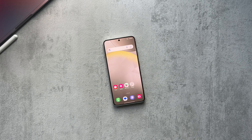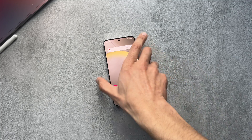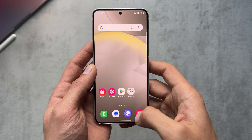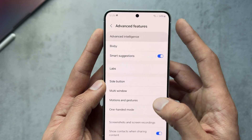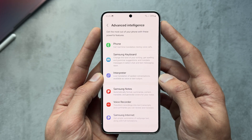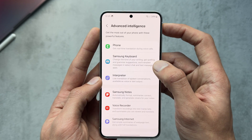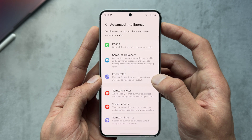Hey guys, welcome back to the channel. Typical Tech Lad here. In today's video I'm going to be going over the Galaxy AI features that have been introduced on the Samsung Galaxy S24 series. Galaxy AI features are powered by Google's Gemini Nano model, and I'll be testing features such as Circle to Search, Live Translate, AI summarization, and more.